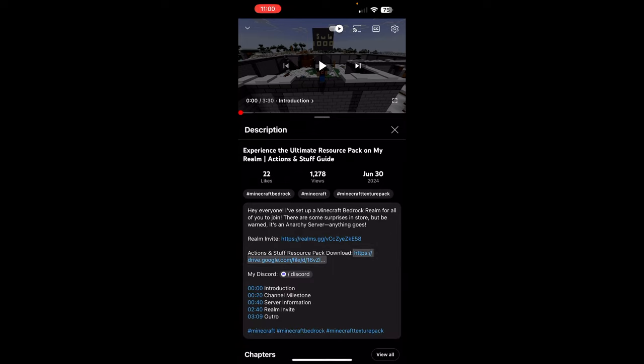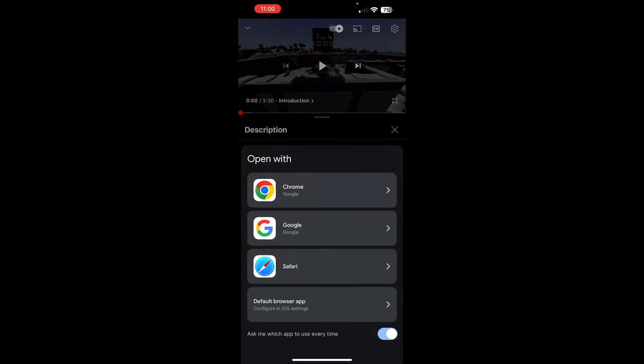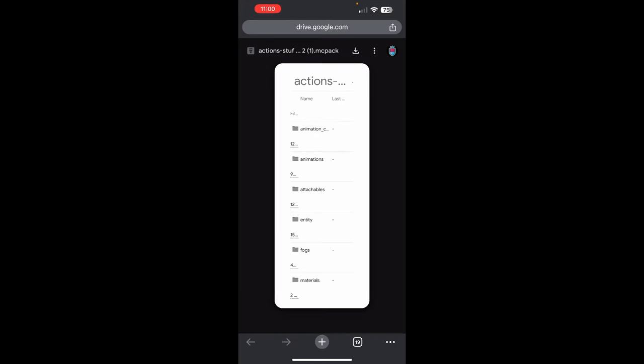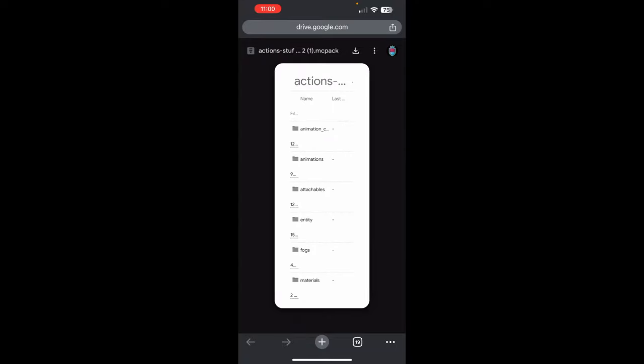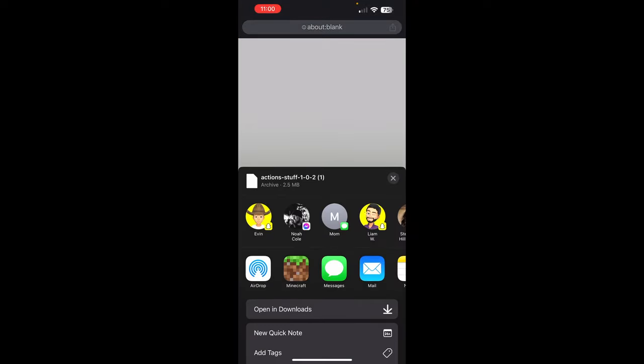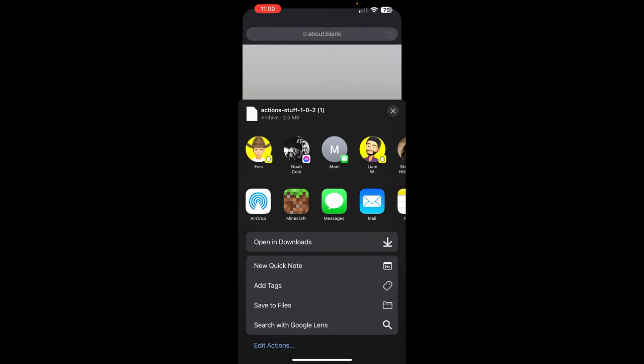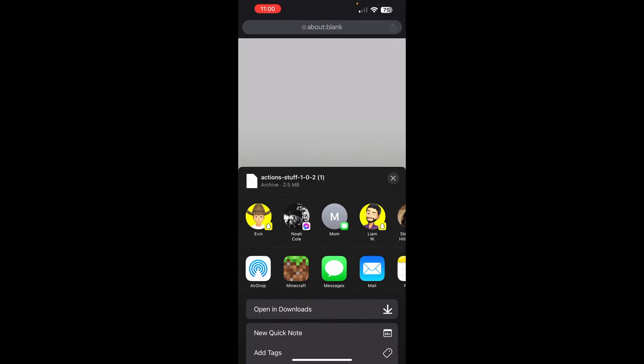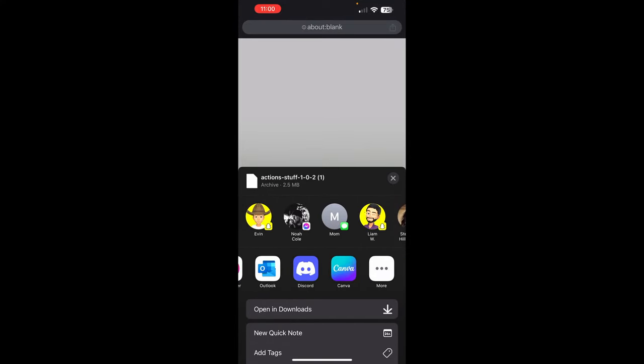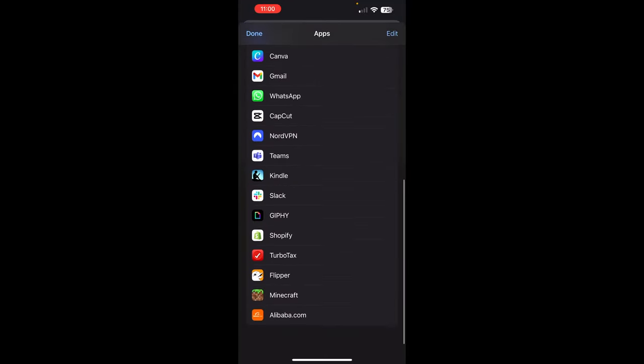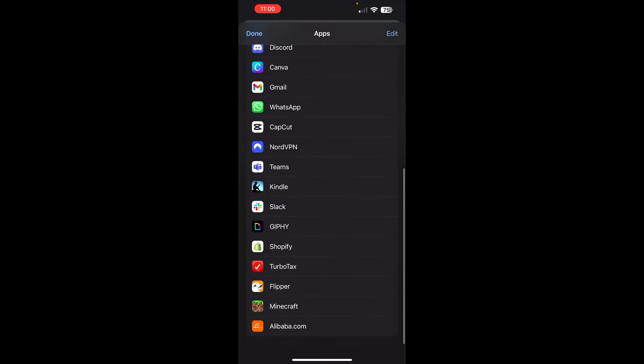And then we will be doing the Actions and Stuff resource pack download. We'll go ahead and open it. As you can see it brings me to this download again. Remember don't touch any of this, any of this stuff, but go ahead and hit this. Your phone will go black screen for a little bit. As you can see you're going to hit download, you're going to hit open in, and as you can see Minecraft pops up. If it doesn't pop up scroll right. If you're on iPhone hit more, scroll down and there will be Minecraft right there. So we're going to hit Minecraft.